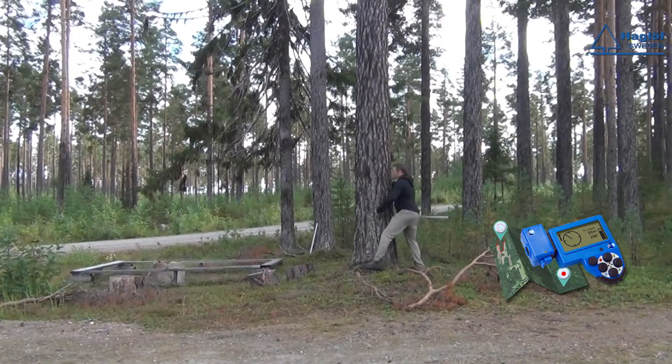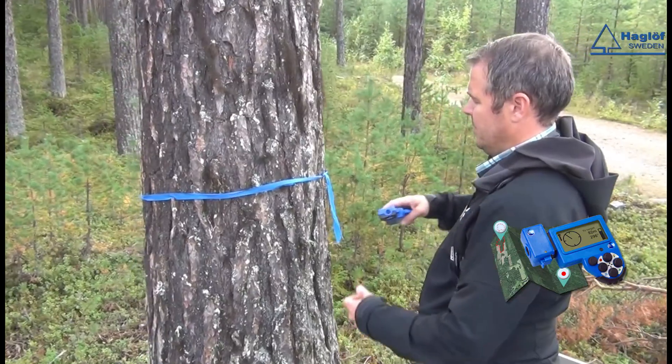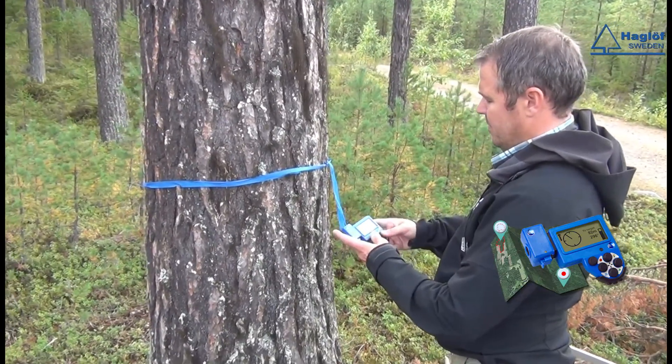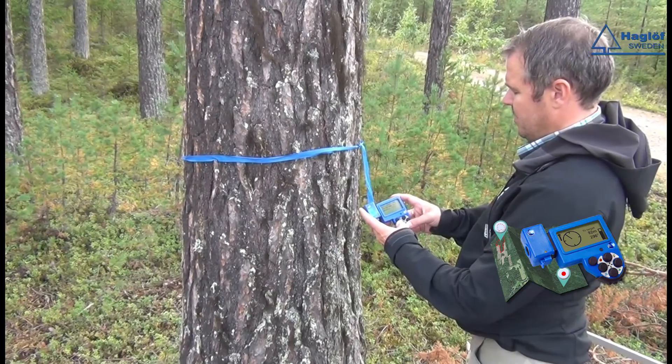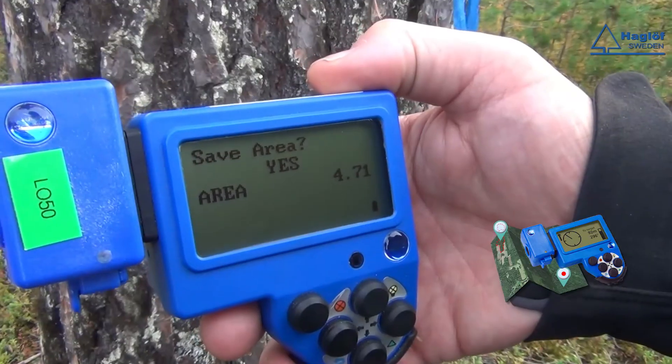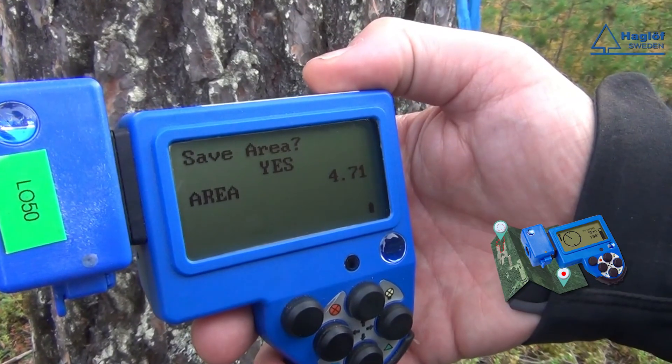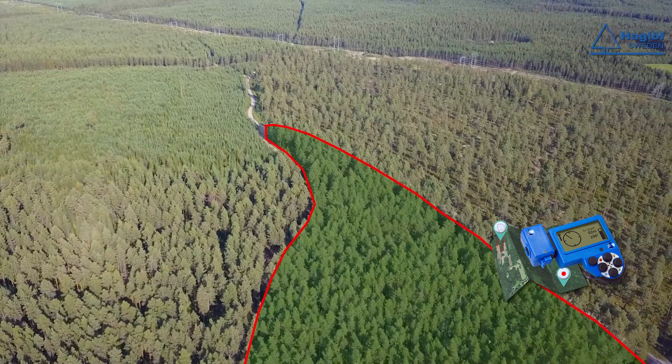When the forester has flagged the entire area, he stops the GPS logging. The DP2 then calculates the area and the border is saved.